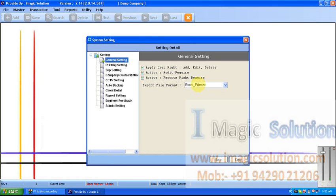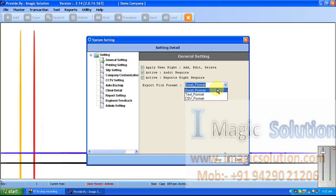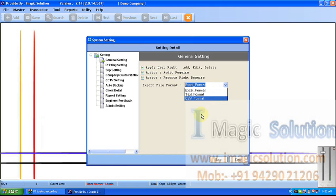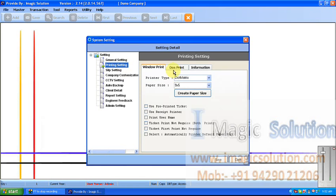This is the Export File Format setting. We can export files for SAP communication, ERP communication, or Oracle communication. The system provides three types of export format: Excel, Text, and CSV. Whatever we require, we set it here.